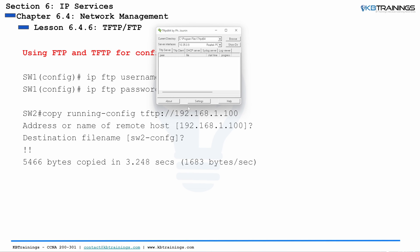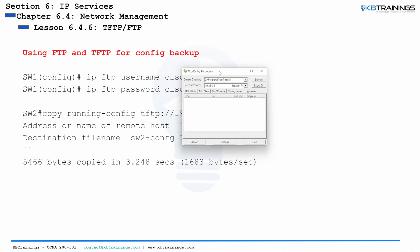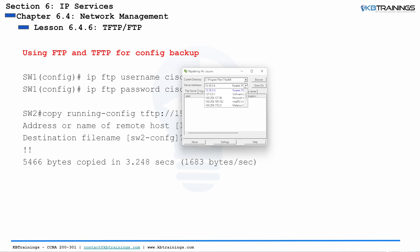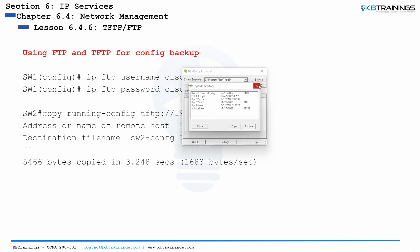So when you get that installed, it should look like this. Let me open mine that I have here, TFTPD64. And I'm going to open it as an admin. So once it opens up, it looks like this. And this is the folder where our files are going to be saved. And right now I have the TFTP server enabled. And I can run it on any of these IP addresses, including 192.168.1.100.